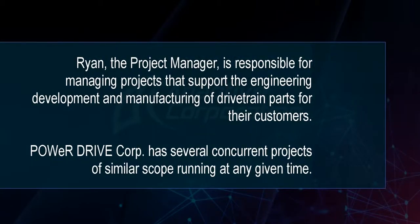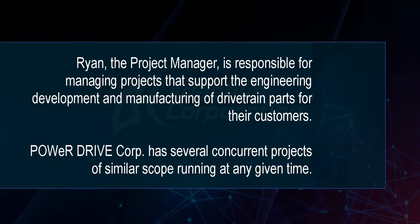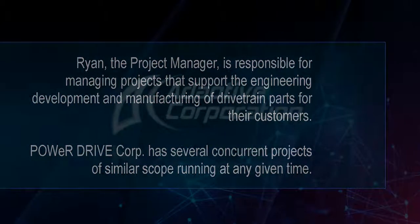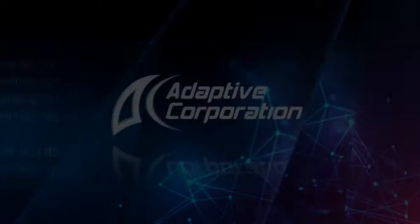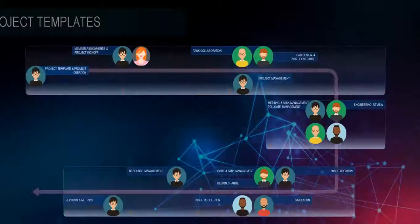Ryan, the project manager, is responsible for managing projects that support the design, development, and manufacturing of drivetrain parts for their customers.